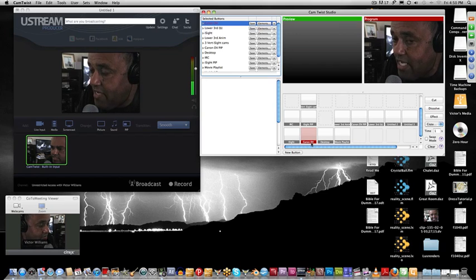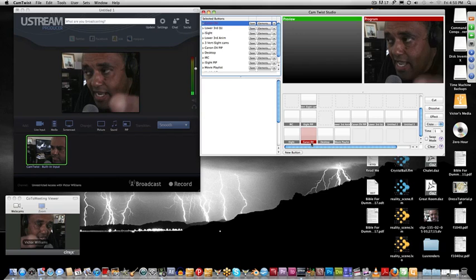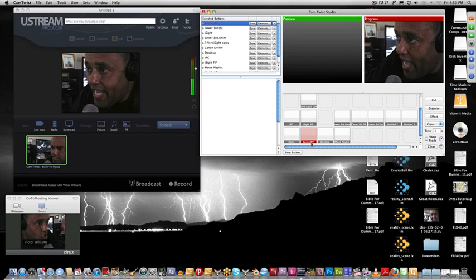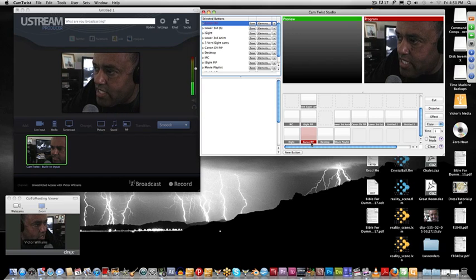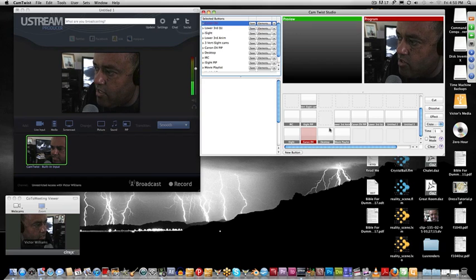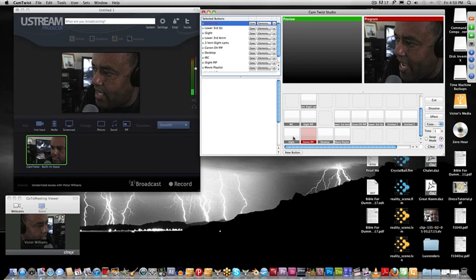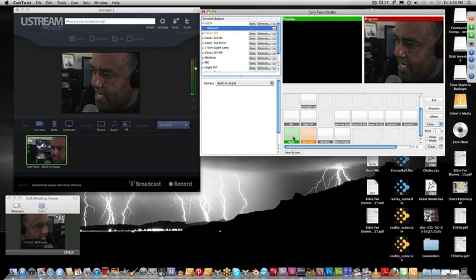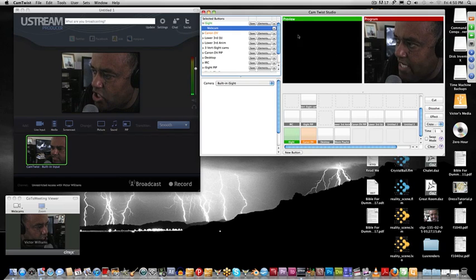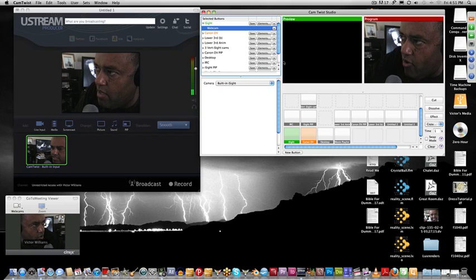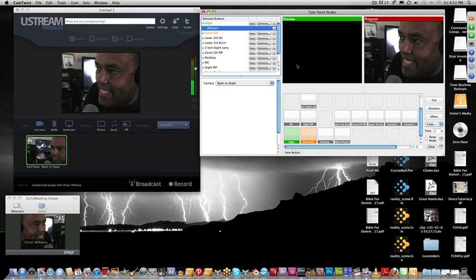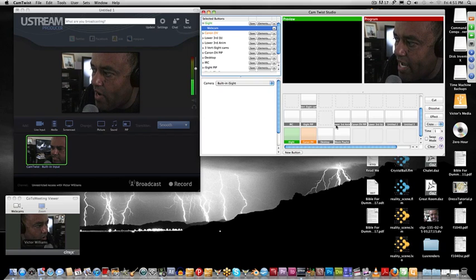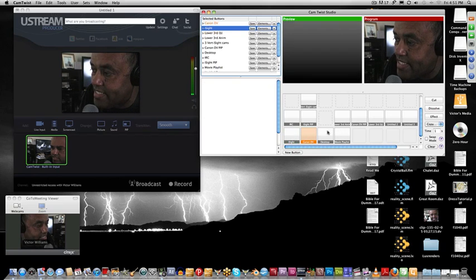As you can see, I have my Canon DV camera that's this camera right here. I do have an iSight camera in front of me that for some reason with GoToMeeting up is limiting CamTwist. When I click on iSight, this should show what's broadcasting on the front camera but it's not, so I gotta troubleshoot that.